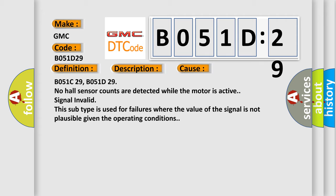B051C29 and B051D29: No hall sensor counts are detected while the motor is active. Signal invalid. This subtype is used for failures where the value of the signal is not plausible given the operating conditions.